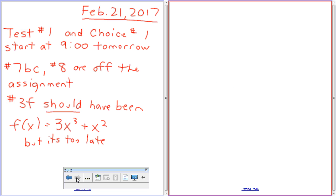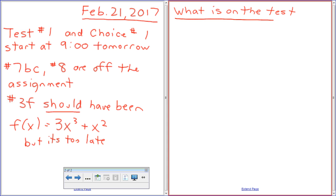Let's go through what's on the test. Before we start, I have not written the test yet. I don't like doing the test until after I've done the review so I can see what people are good at and need to work on. So I haven't written what's actually on the test yet — the test has not been written. What could be on it?